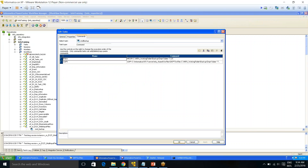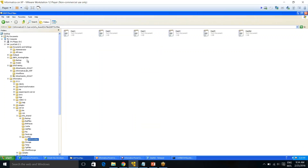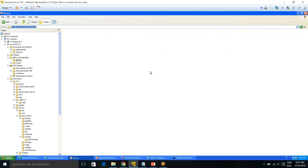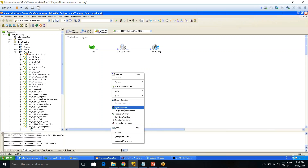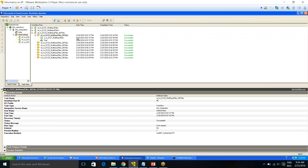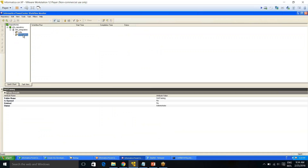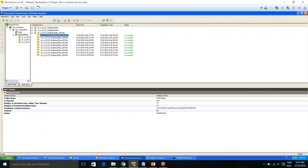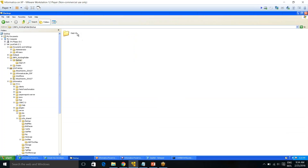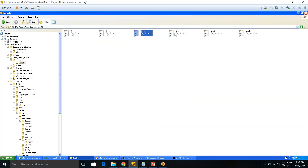After applying and running the workflow, let's go to the workflow monitor — the session succeeded and the command task also succeeded. Checking the backup folder, we now have a folder named 'department-24' and all the files — department3, department4, department5 — are there inside it. The folder is created by the mkdir command and files are copied by the copy command.